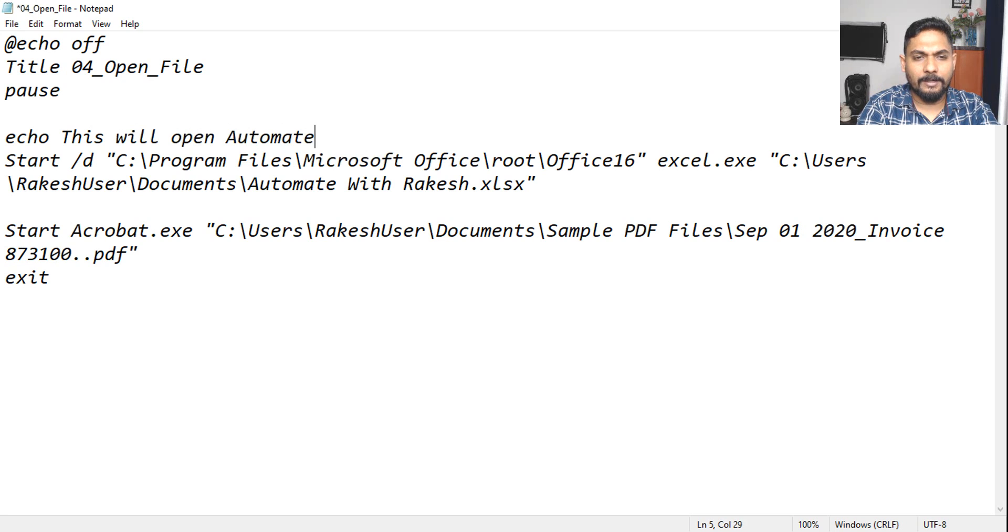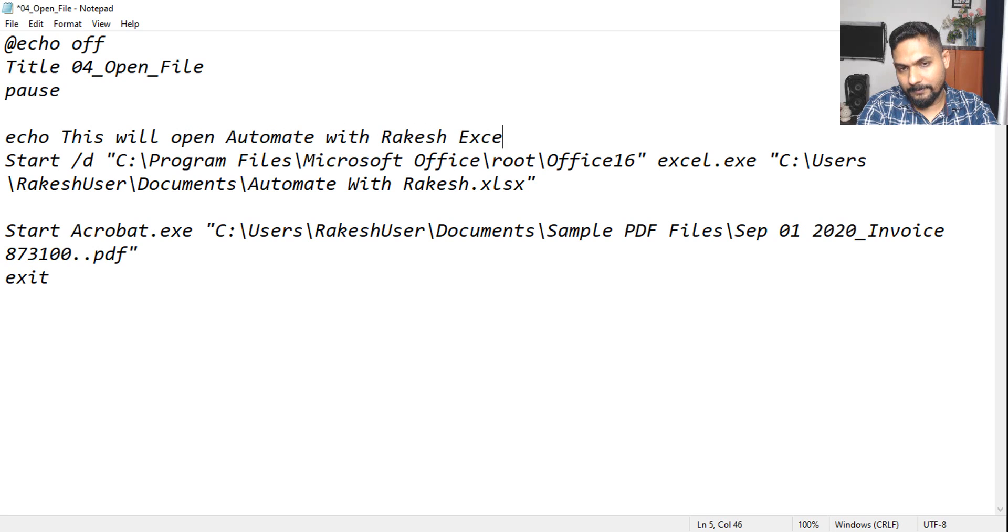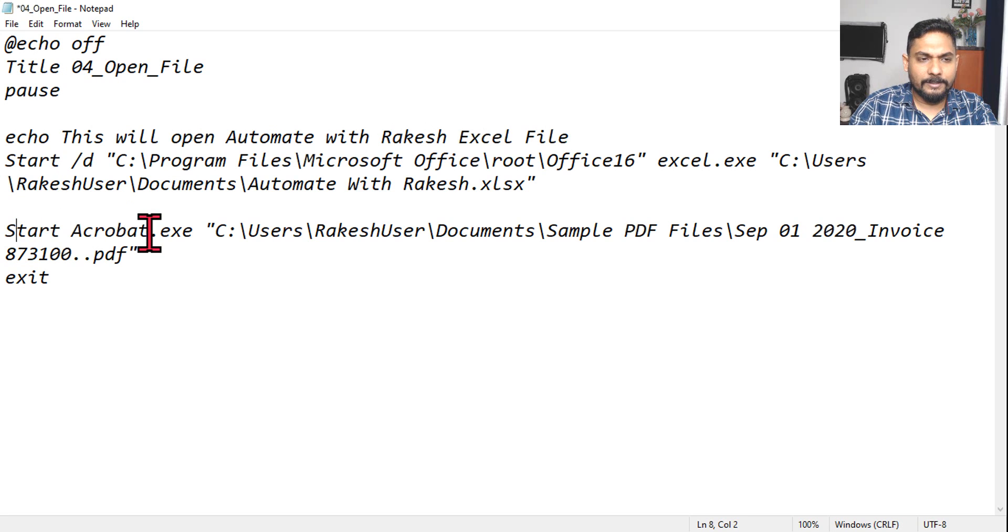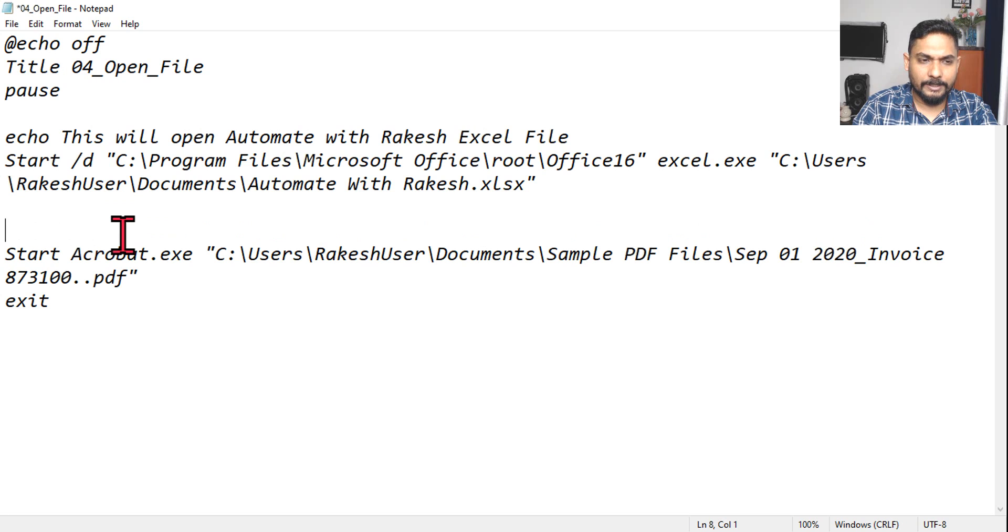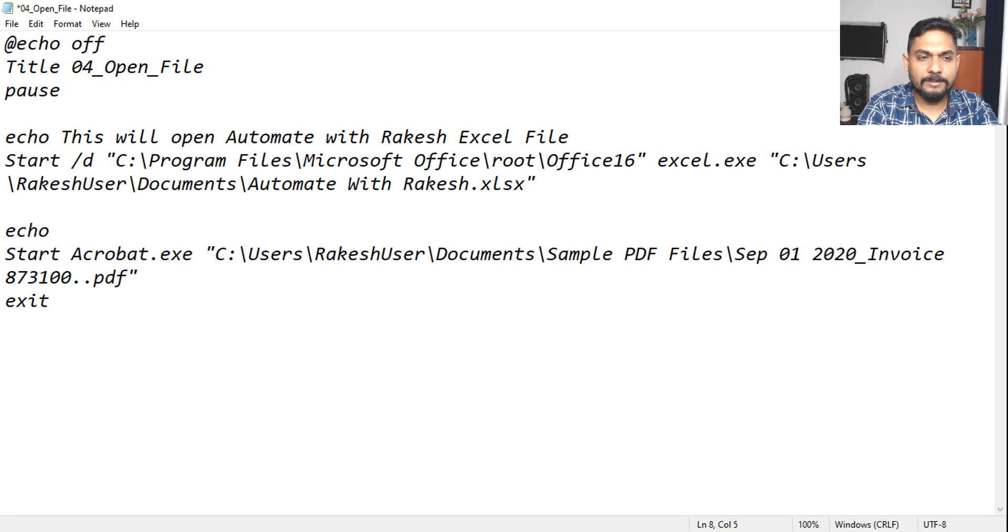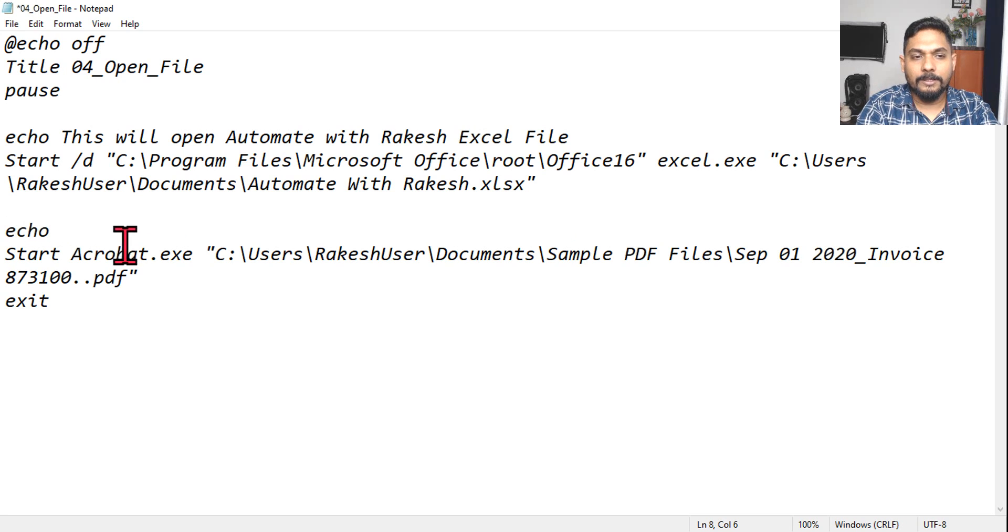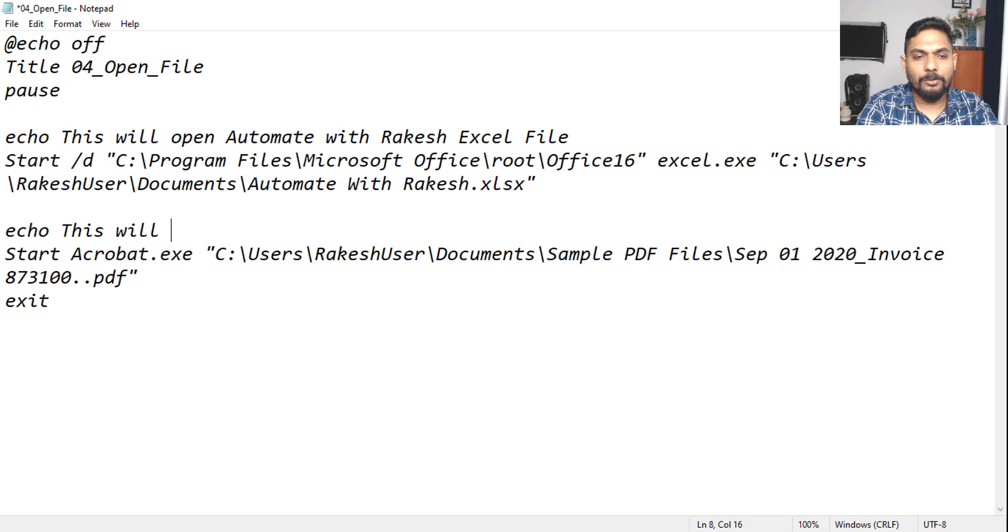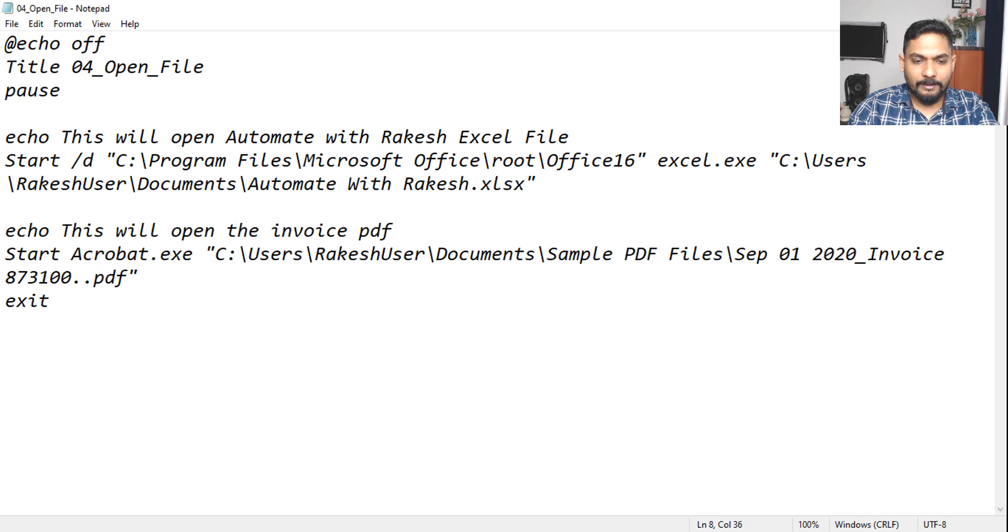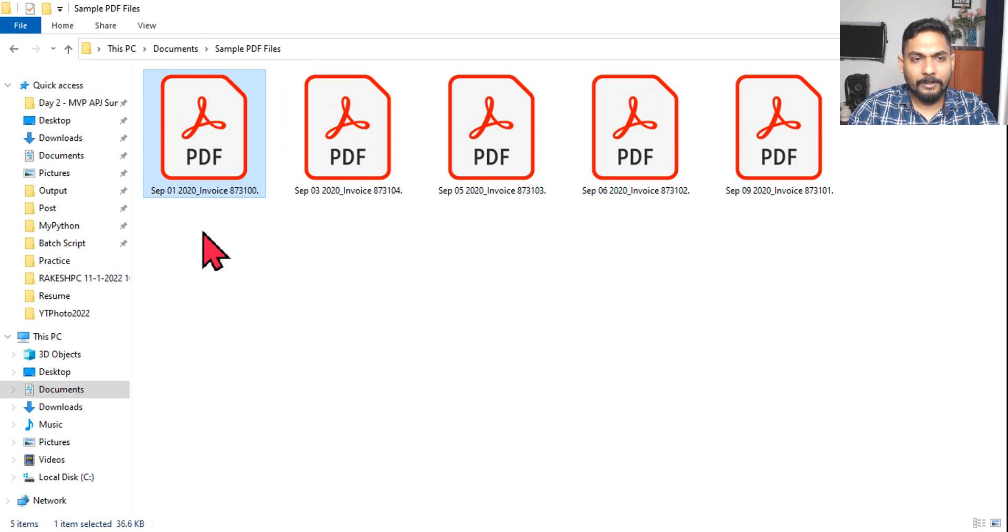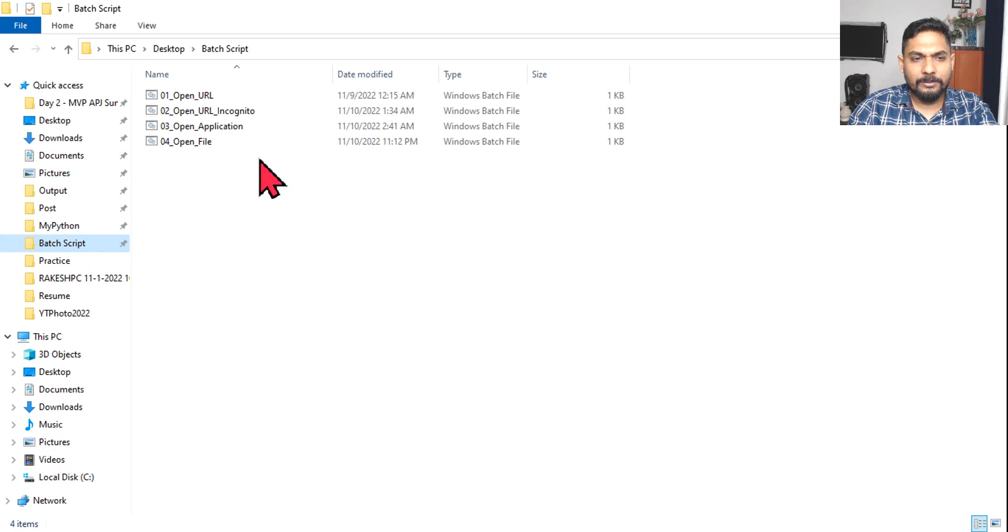And it is always a good practice to tell what is going to happen, right? Echo, this will open automate with Rakesh Excel file. And same way it is always a good practice to write, so that it becomes quite easy. What exactly it does you will get to know before you hit on enter. So this will open the invoice PDF. Okay, save it.